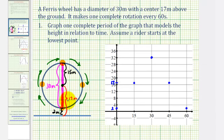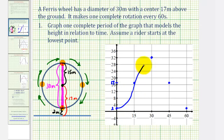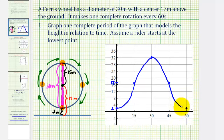Because of the ferris wheel, we have a circular function, and the graph would look something like this. We should recognize this as resembling the cosine function. So let's take this graph on to the next slide so that we can find the equation of this graph.